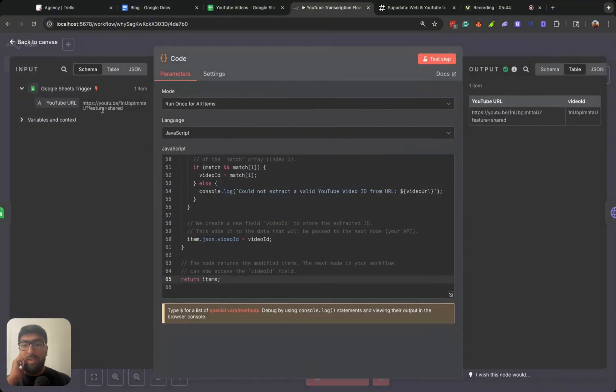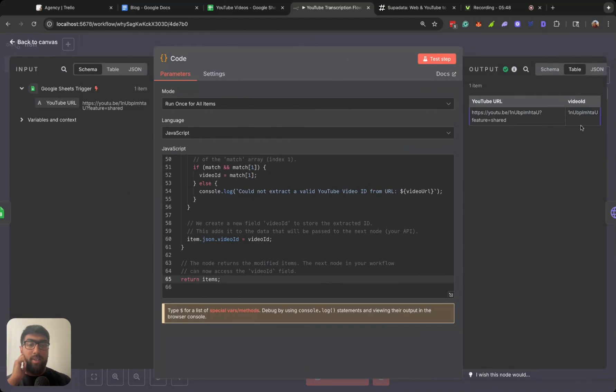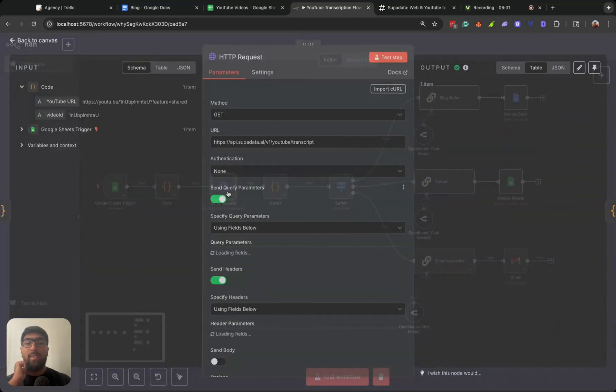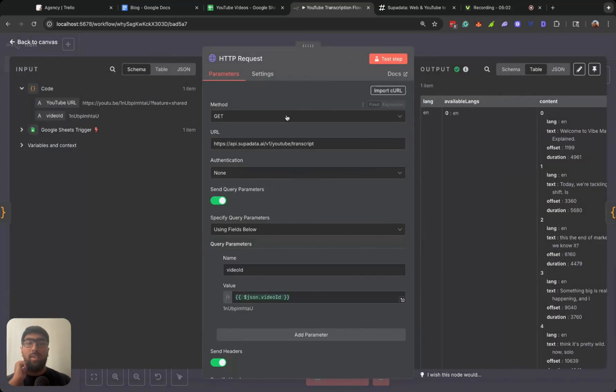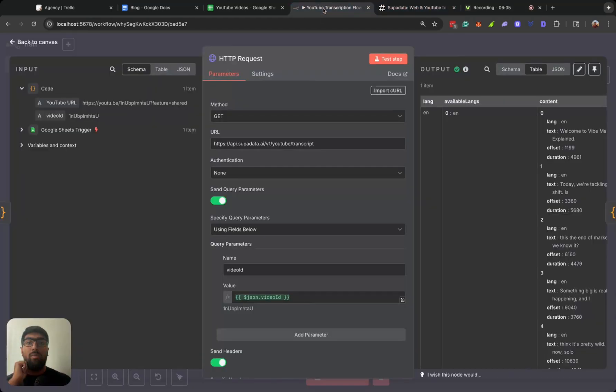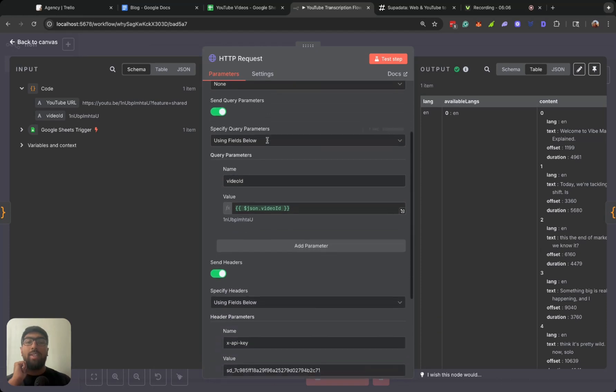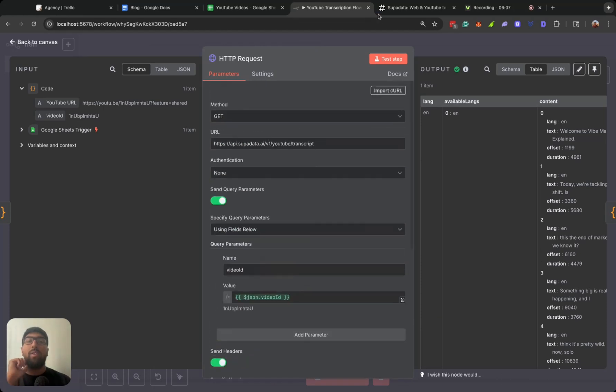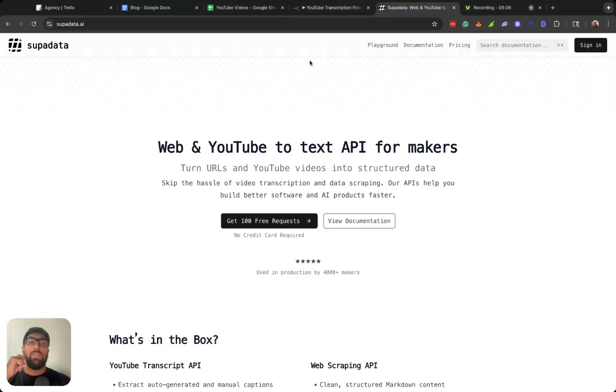Then we go to the code node. So all this is doing is pulling this video ID out here. Then it sends it to the API. Now the API is very easy to set up. All you got to do is set up an account with Super Data.